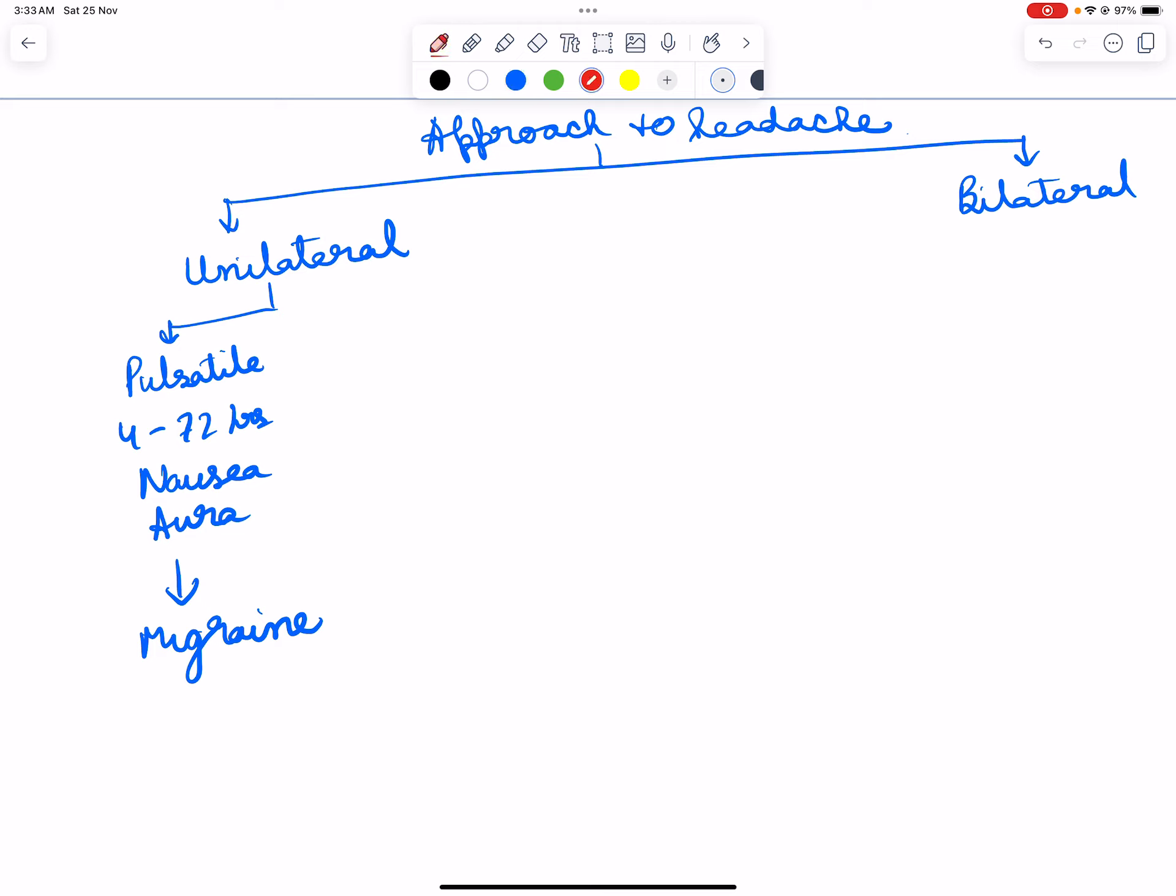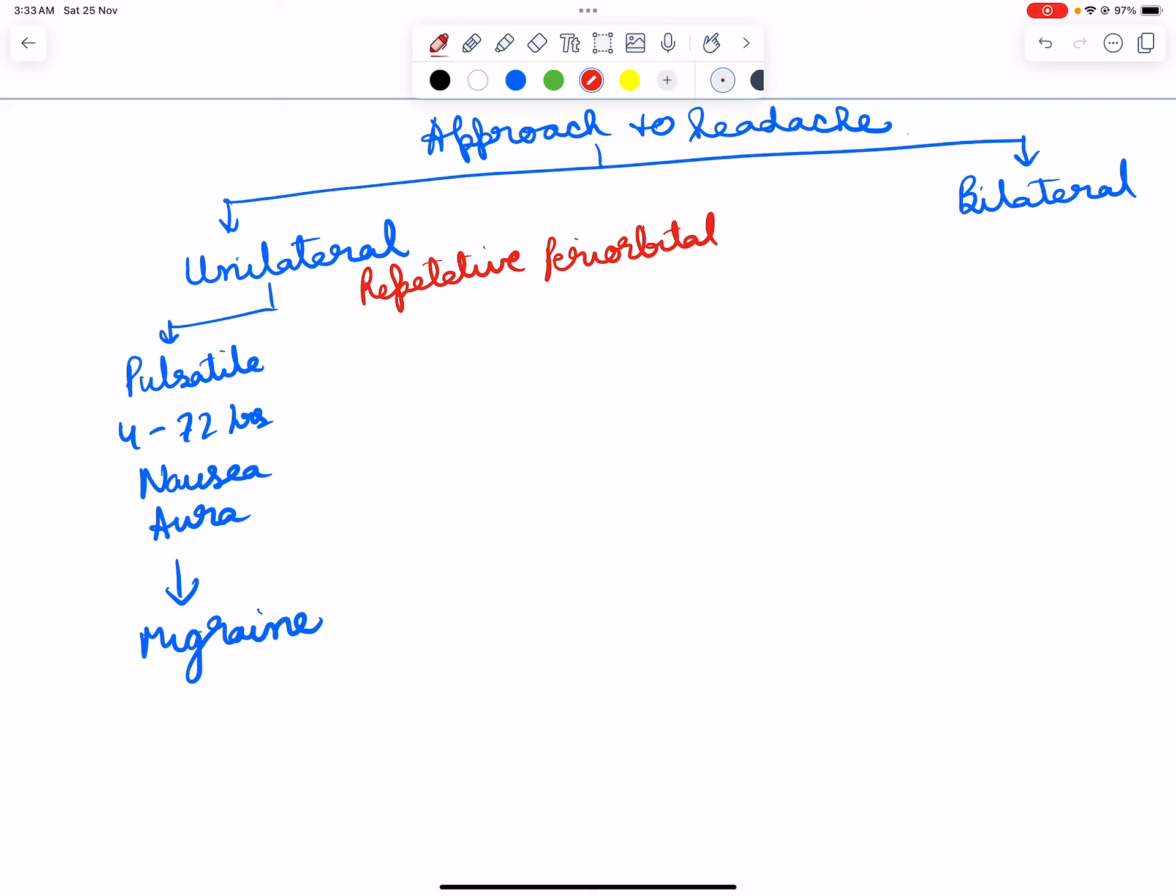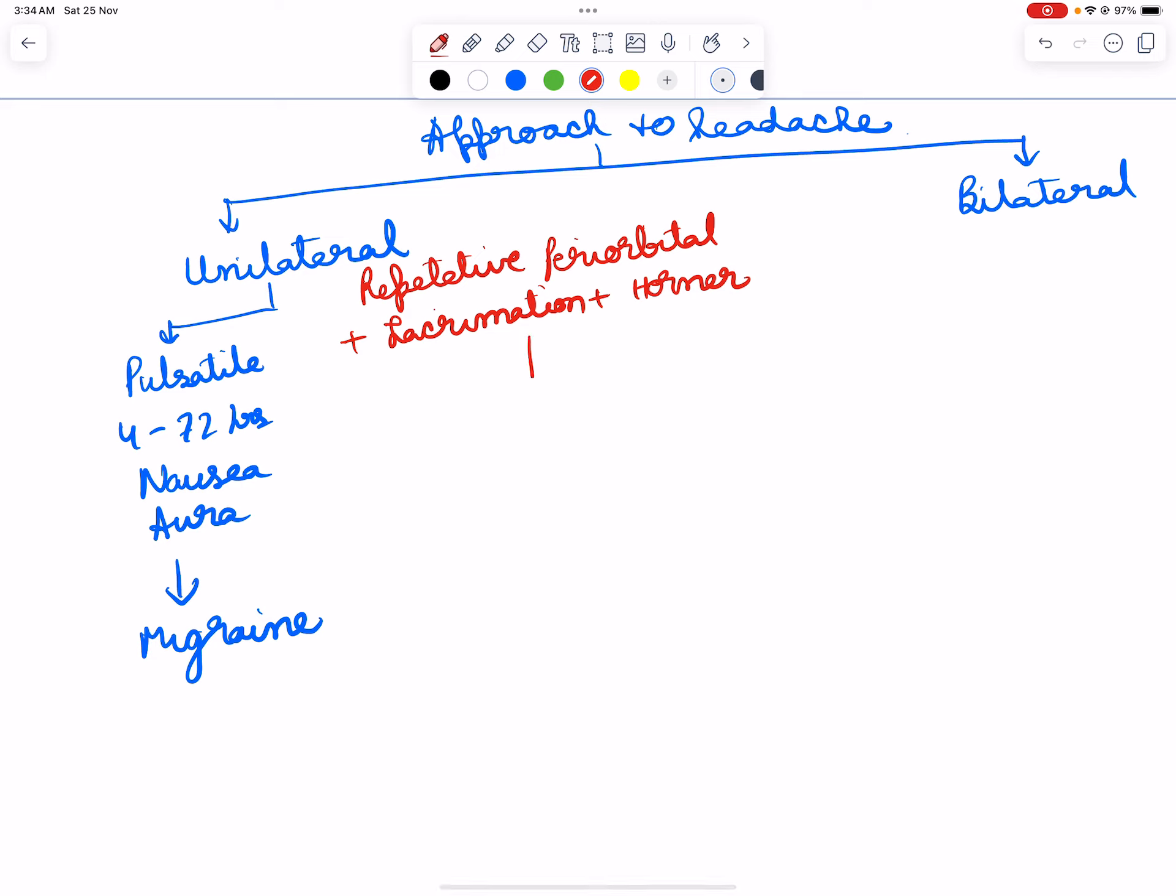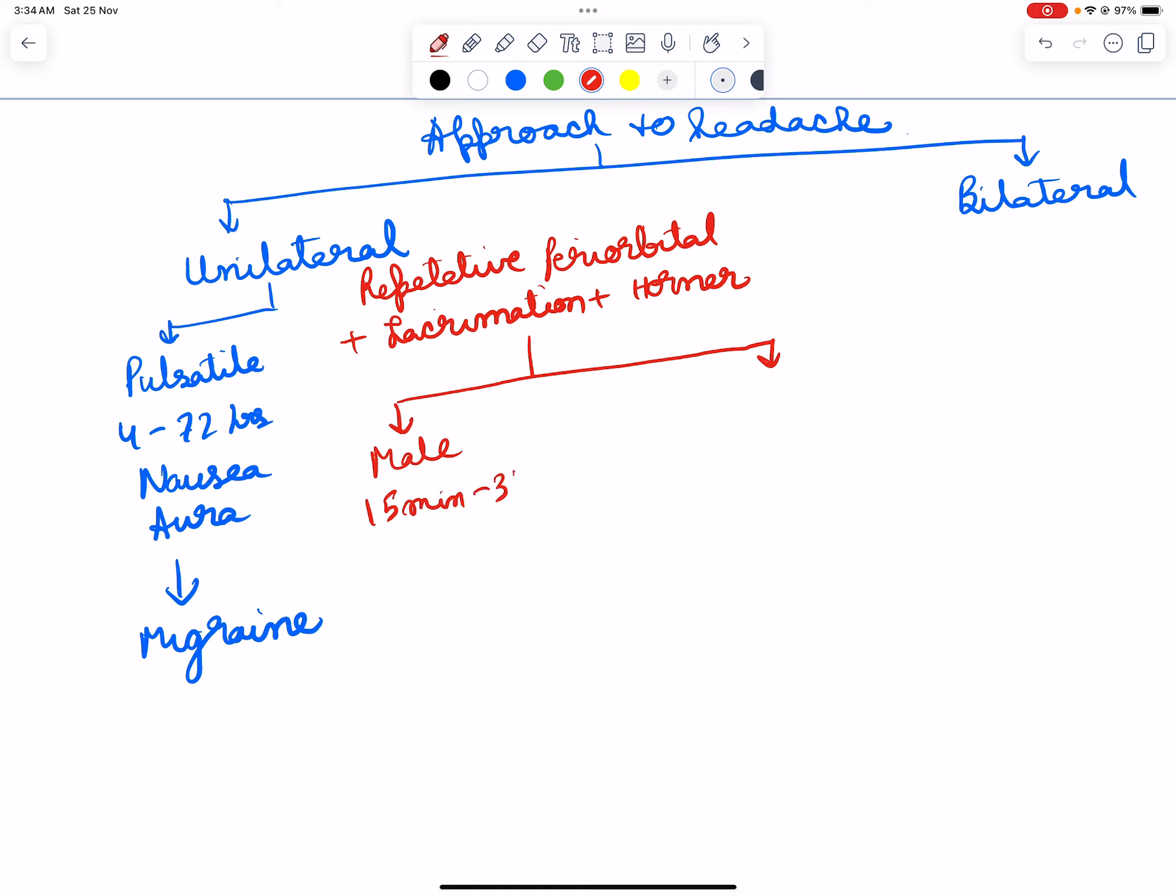The headache can be repetitive periorbital with lacrimation plus Horner syndrome. If this repetitive symptom is occurring in male, generally 15 minutes to 3 hours, then it is cluster headache.